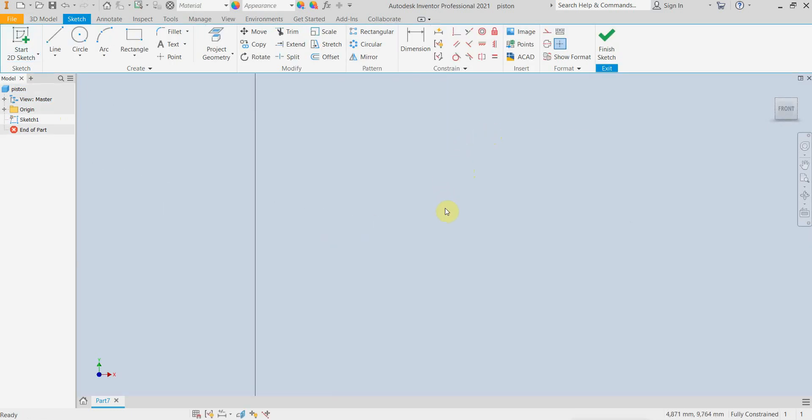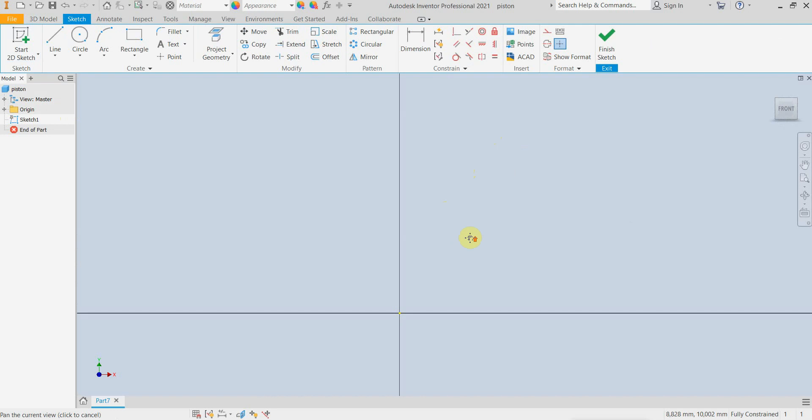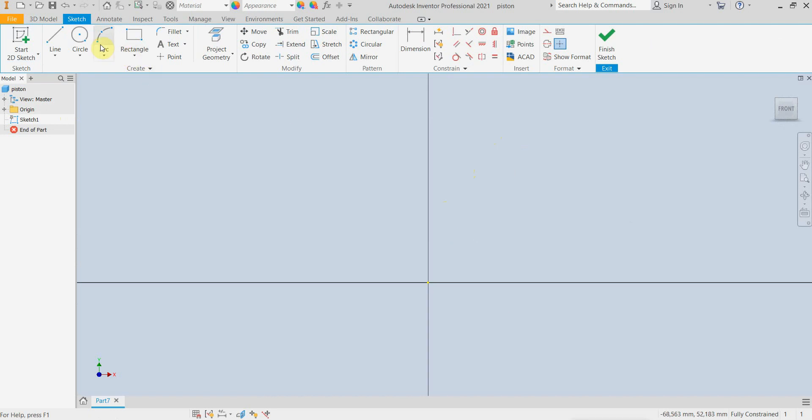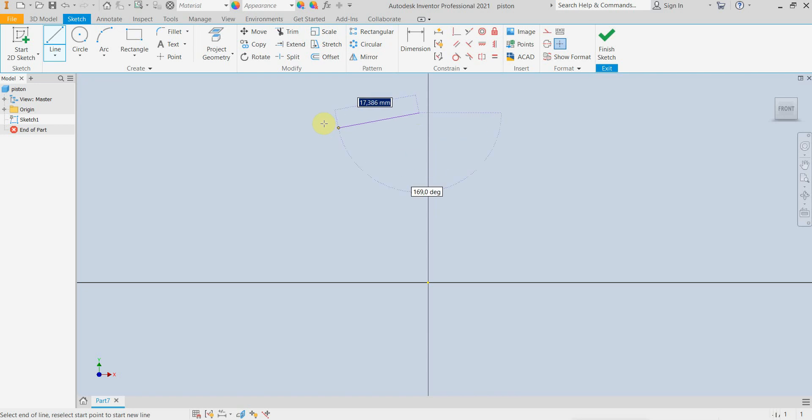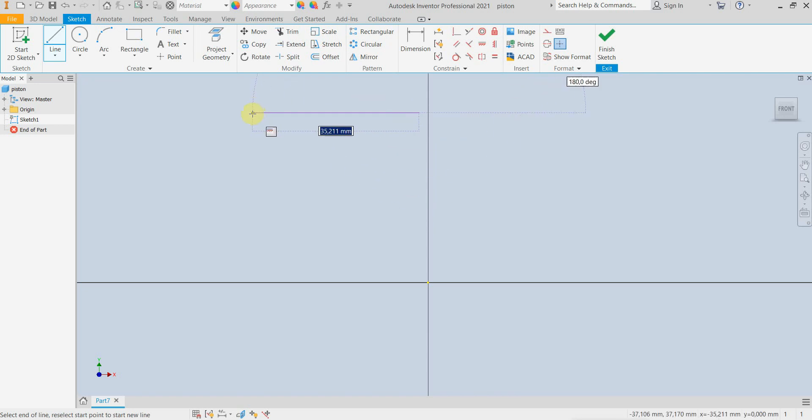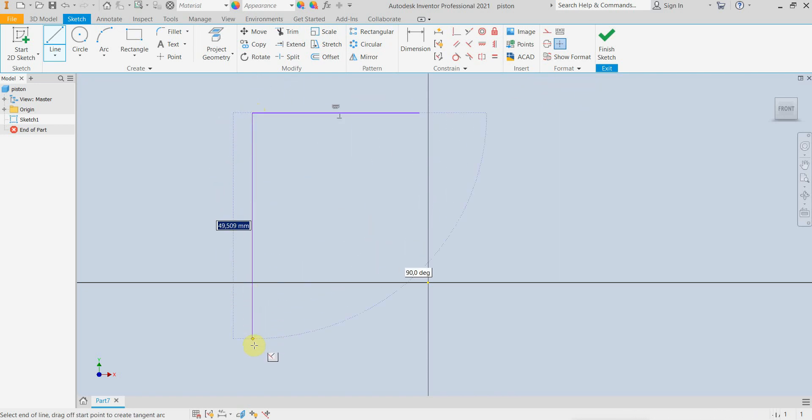The first thing to do is to create the basic profile of the piston in order to revolve it later to create our solid.